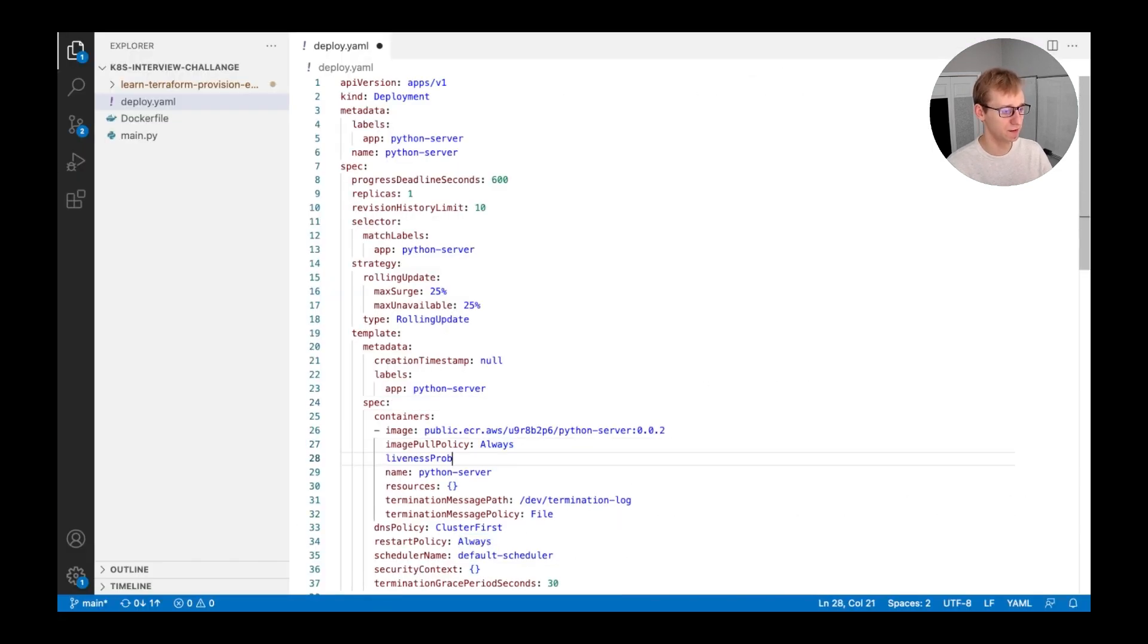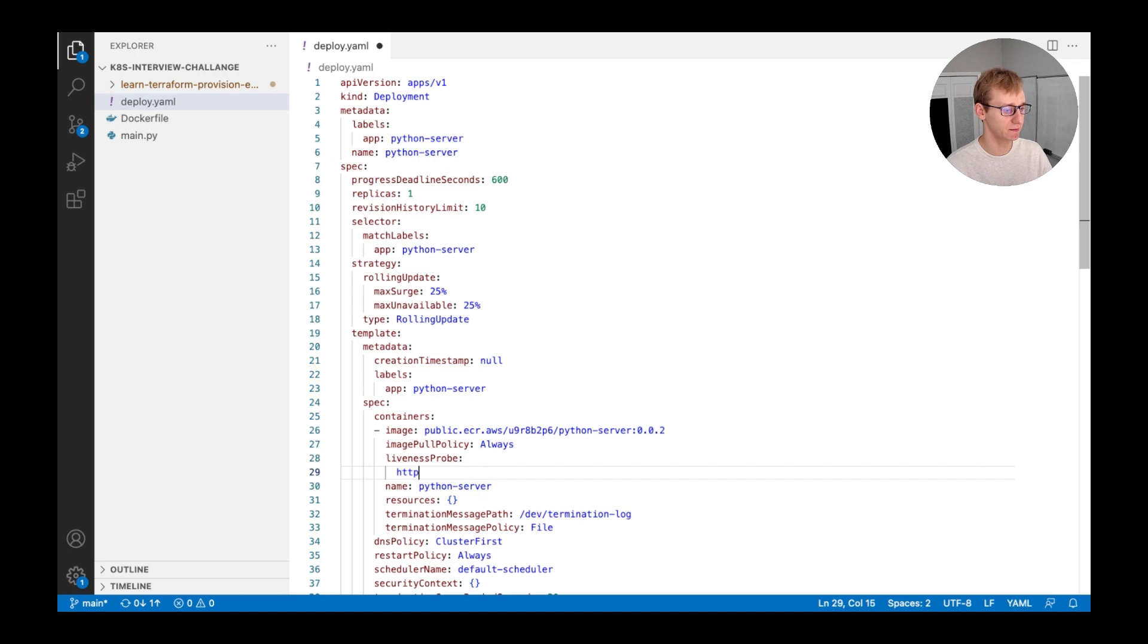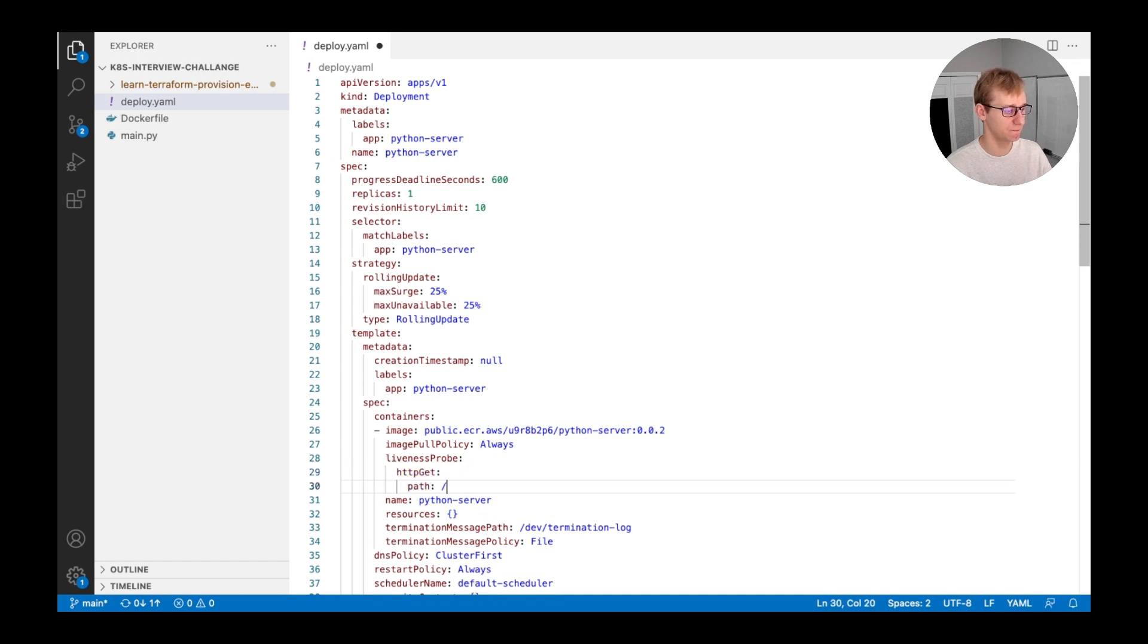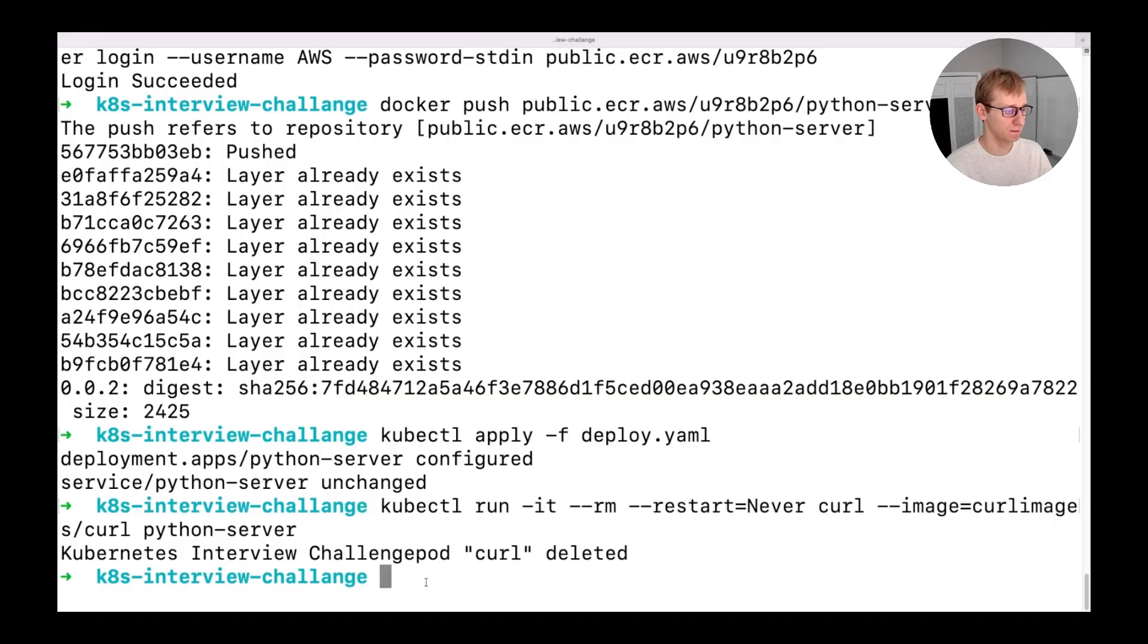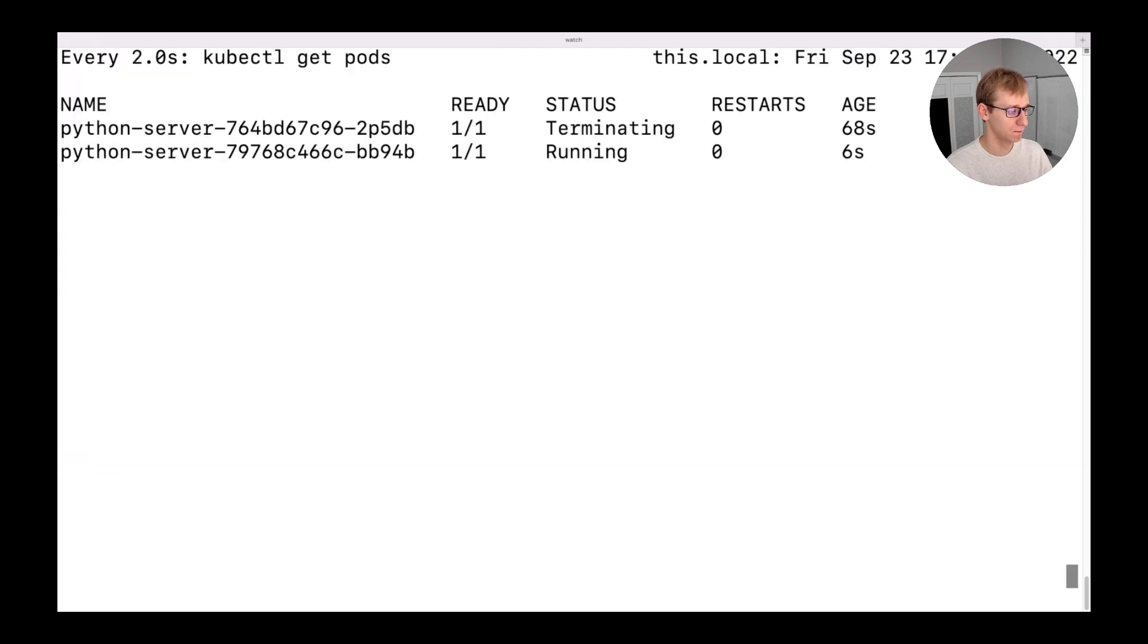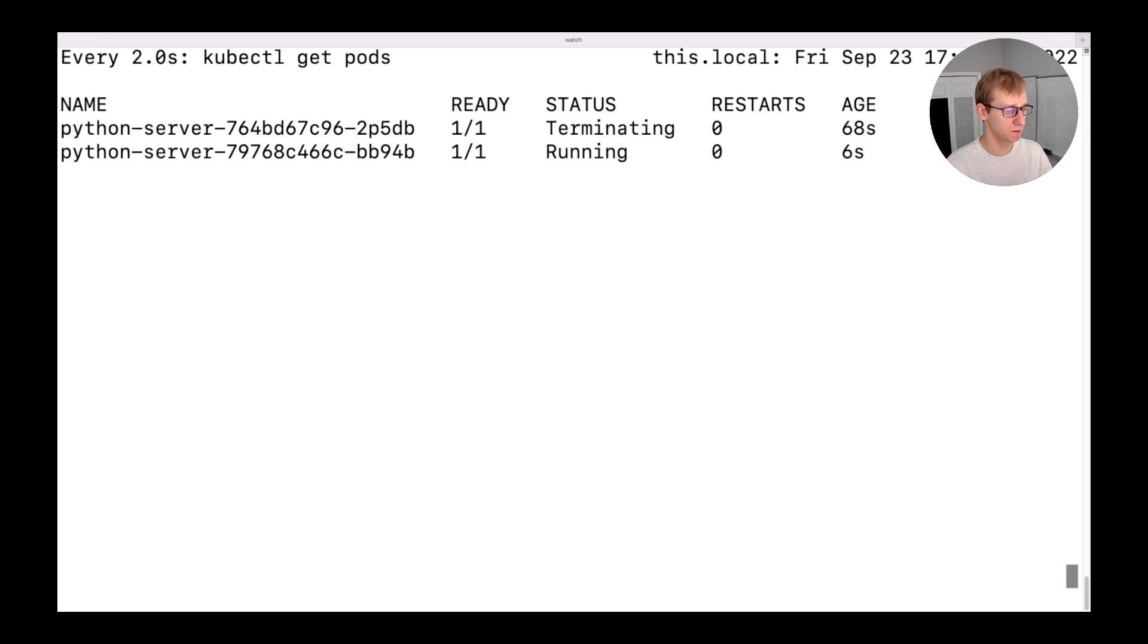We will use the HTTP GET liveness probe on port 8080. Then, let's apply the changes and observe what will happen with our deployment. Here you can see that new pod that contains liveness probe was added and the previous pod is being terminated.